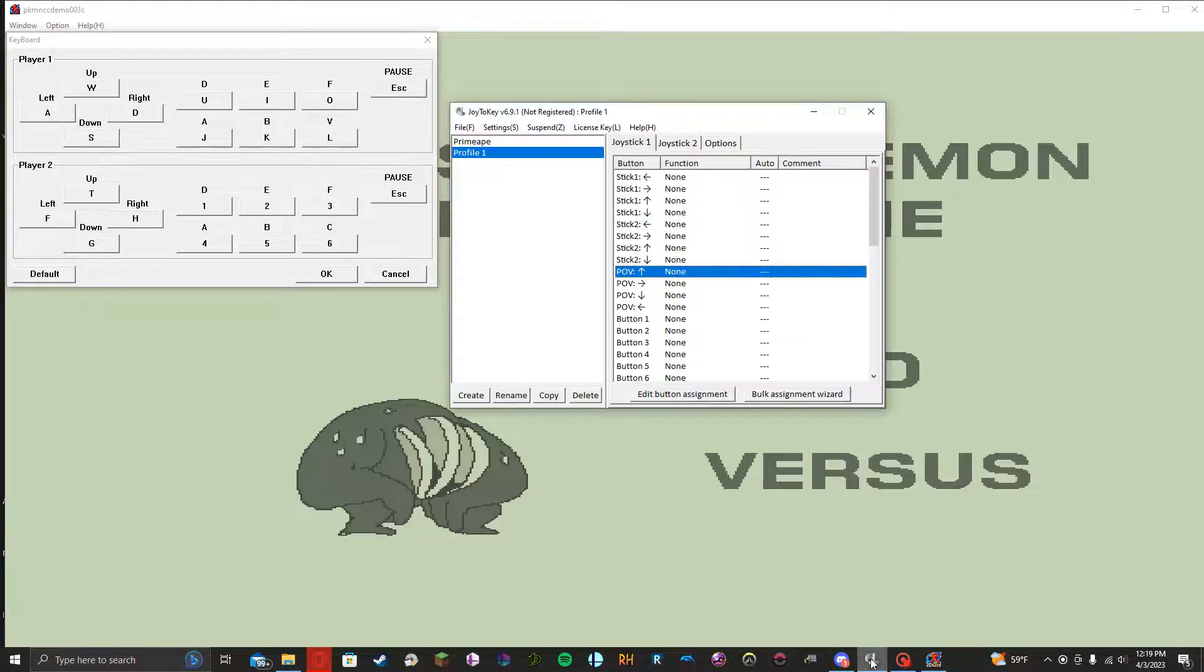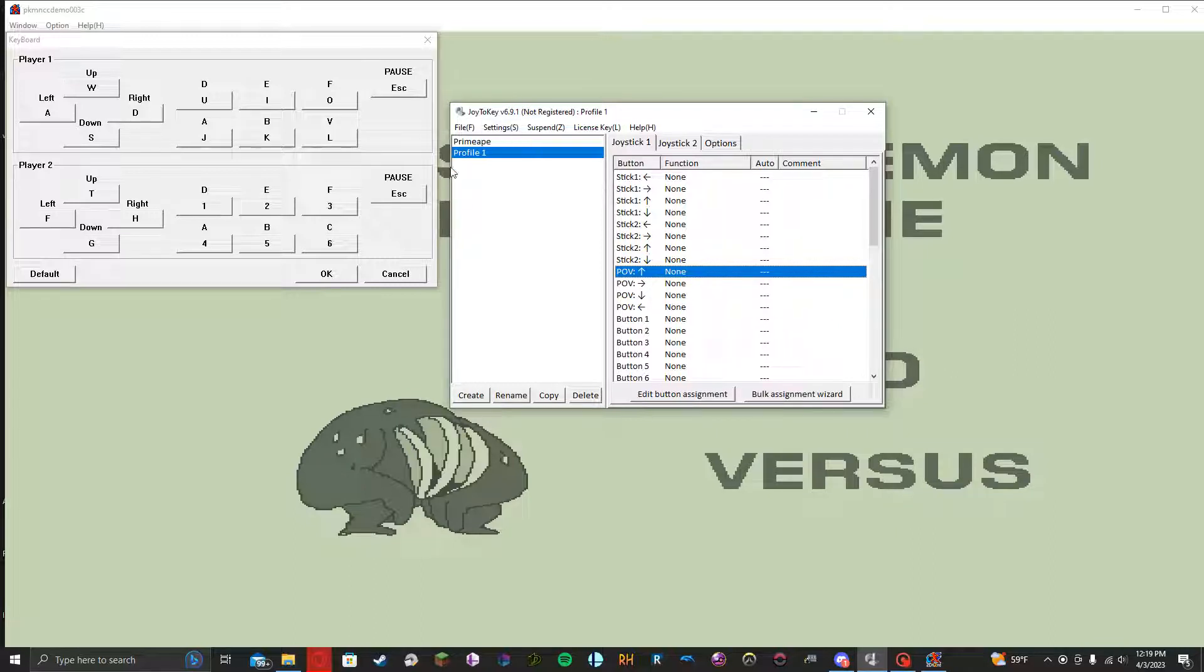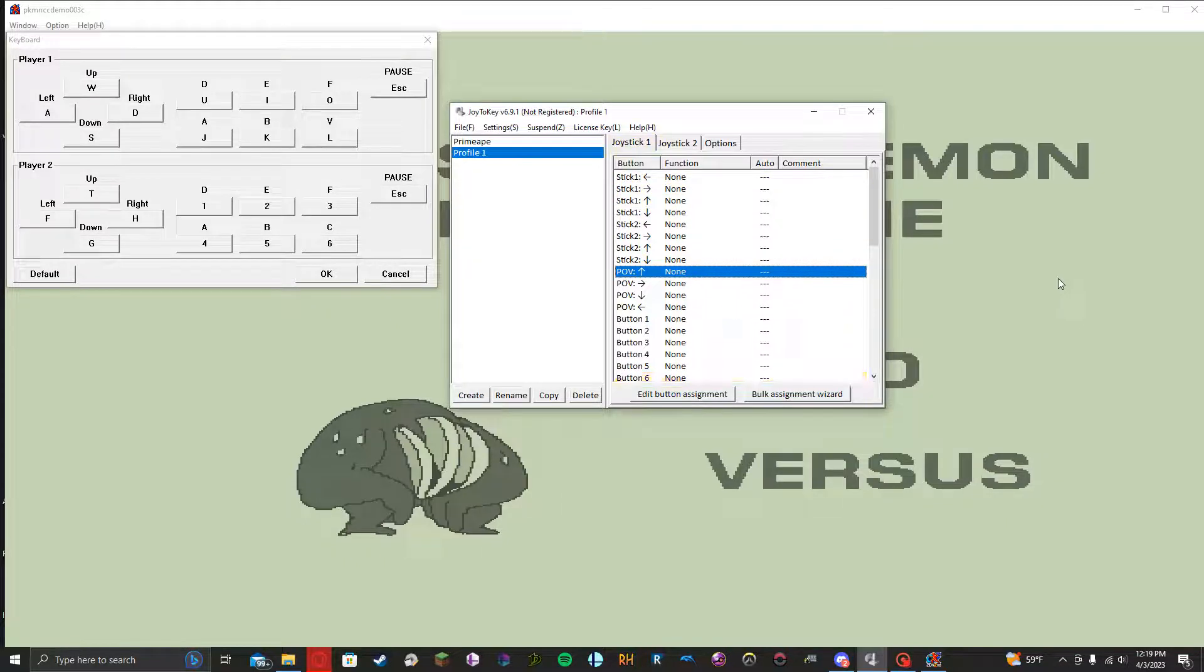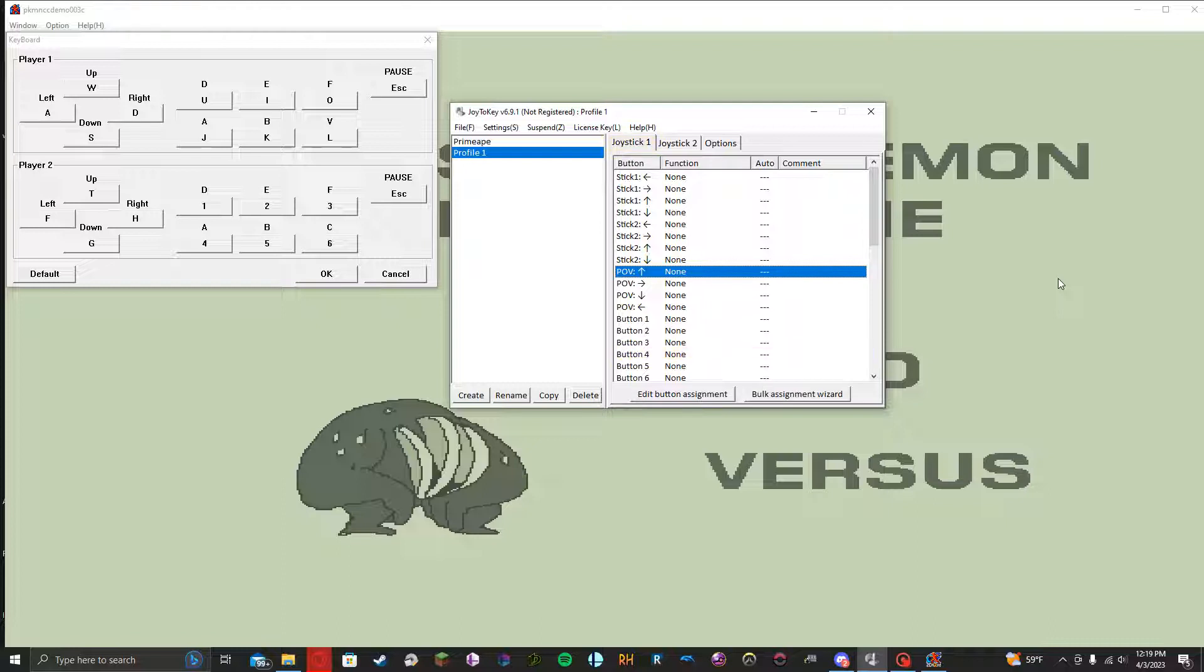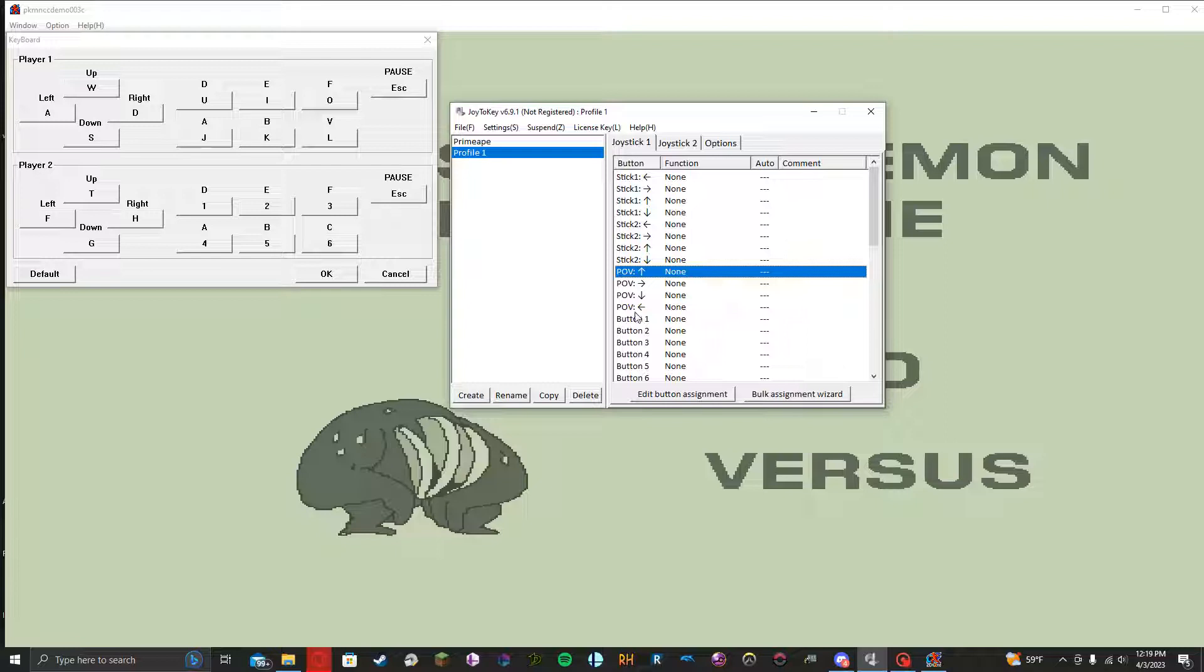So just open up your Joy2Key right here. Obviously, I already have a profile I've set up, but here I have a fresh one. If your controller is plugged in and being detected by Windows, when you move your sticks around, press some buttons,